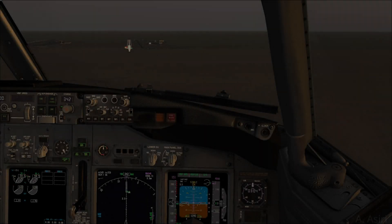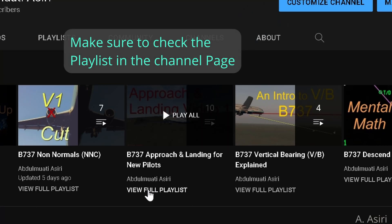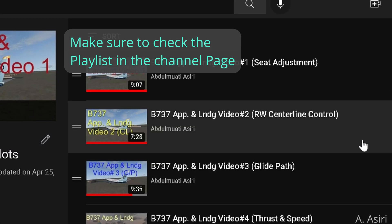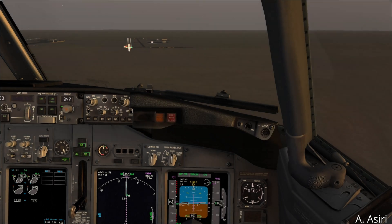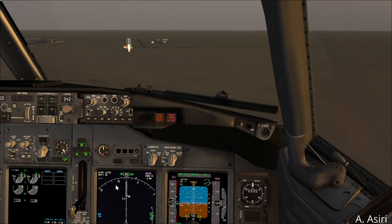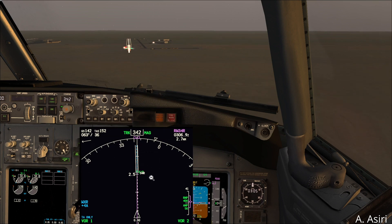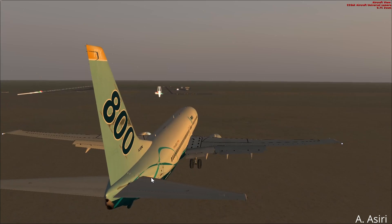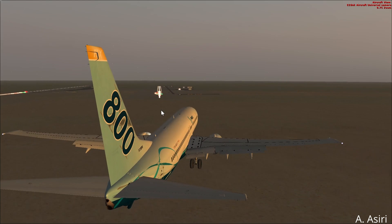Hello, my name is Abdelmati Asiri and I would like to welcome you in another Boeing 737 video tutorial. This video is number 11 in the series talking about the approach and landing of the Boeing 737 for new pilots. In this video we'll talk about crosswind landings. As you can see, we have about 30 knots crosswind from the right, and if you take a look outside you see the autopilot is flying at an angle to maintain the localizer.